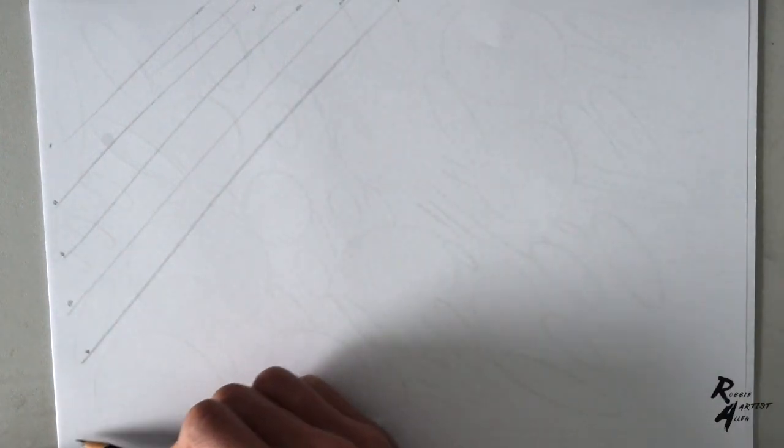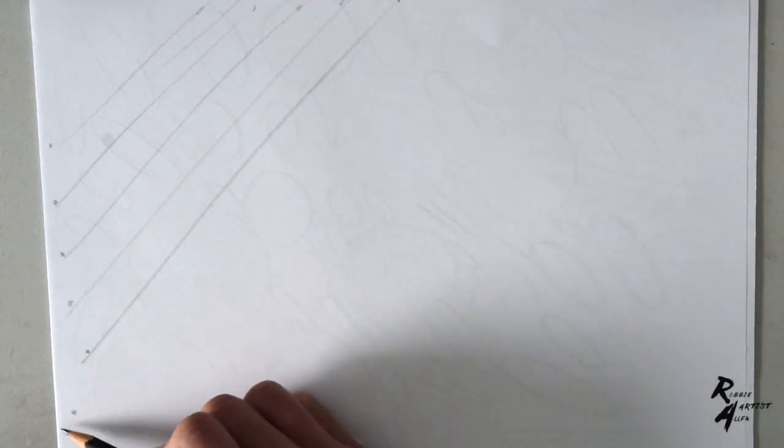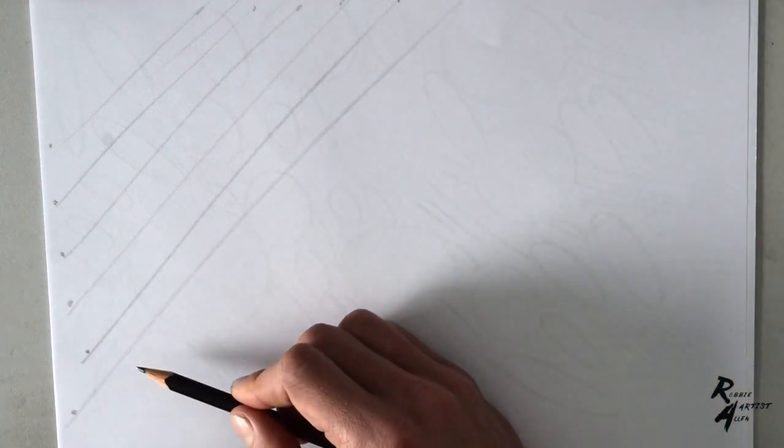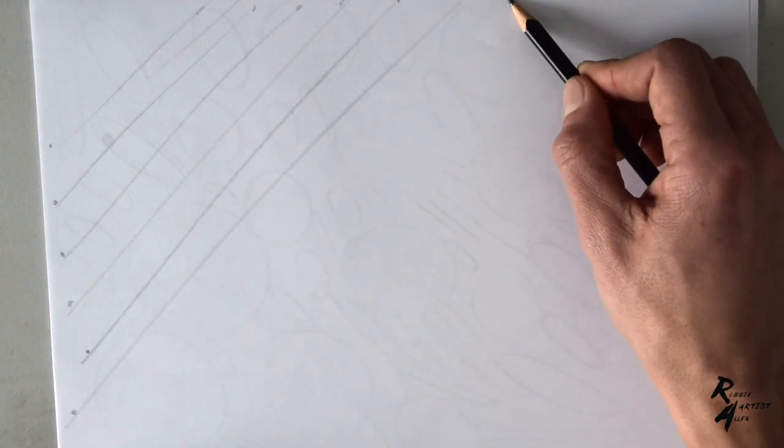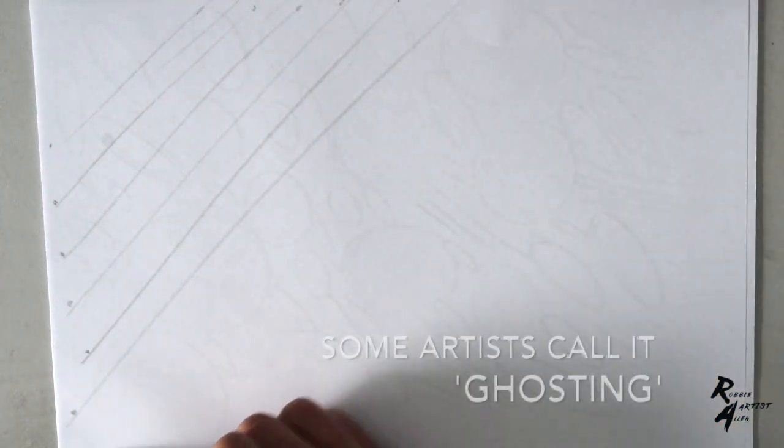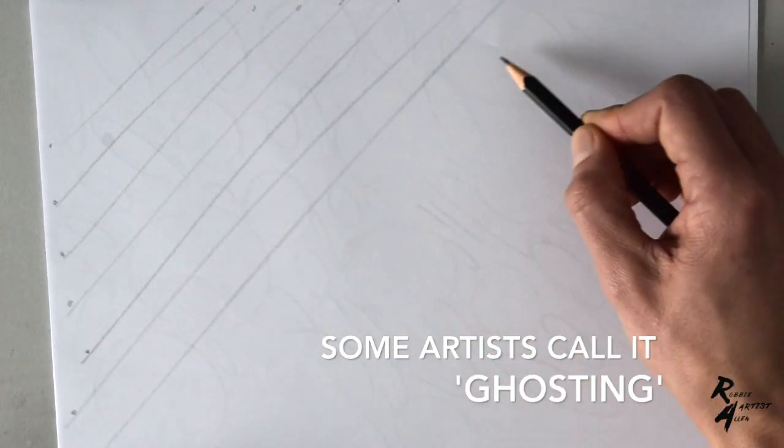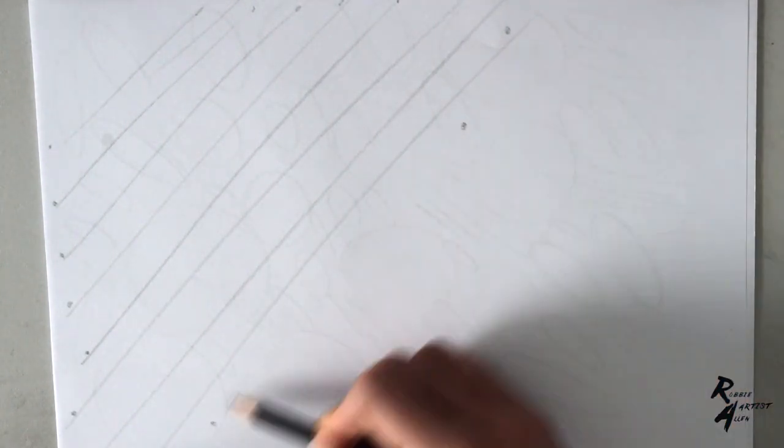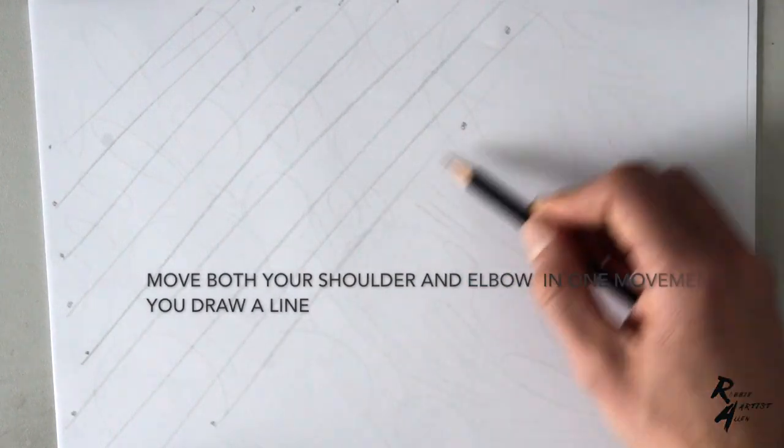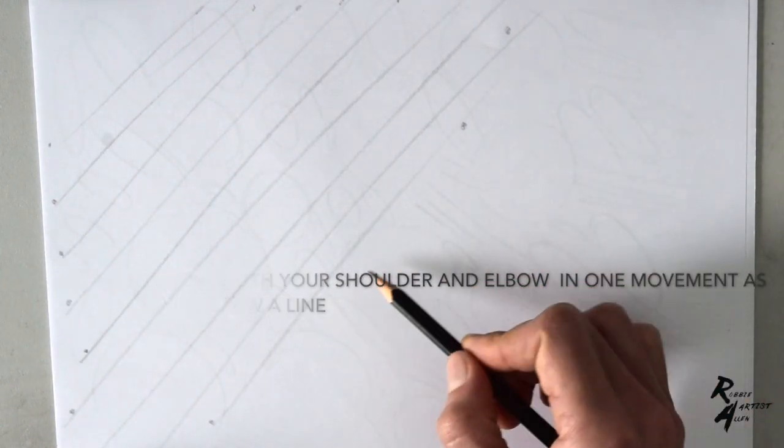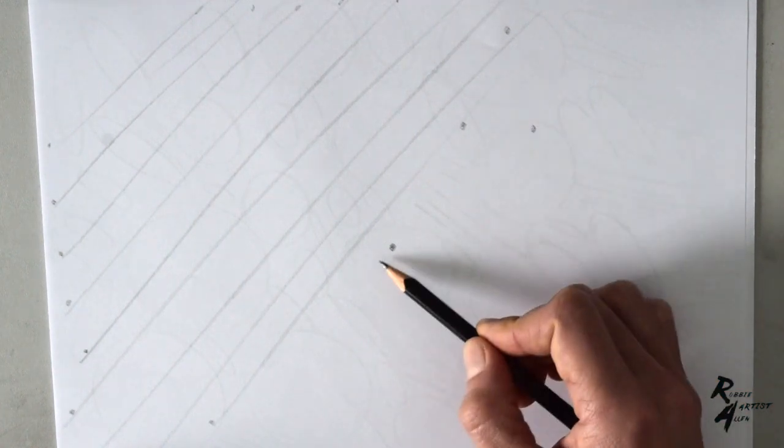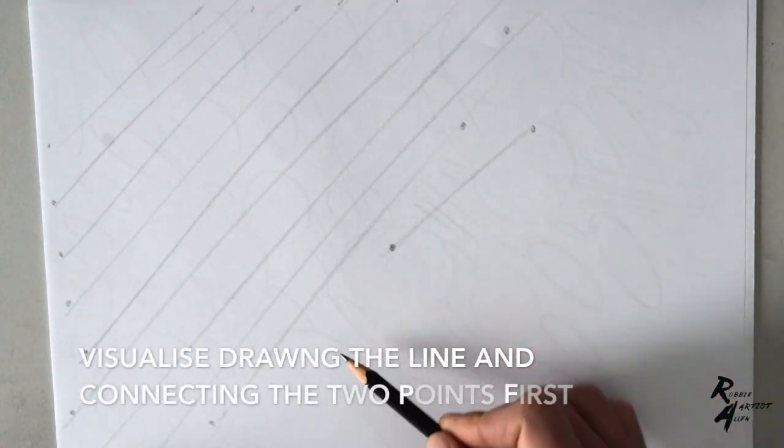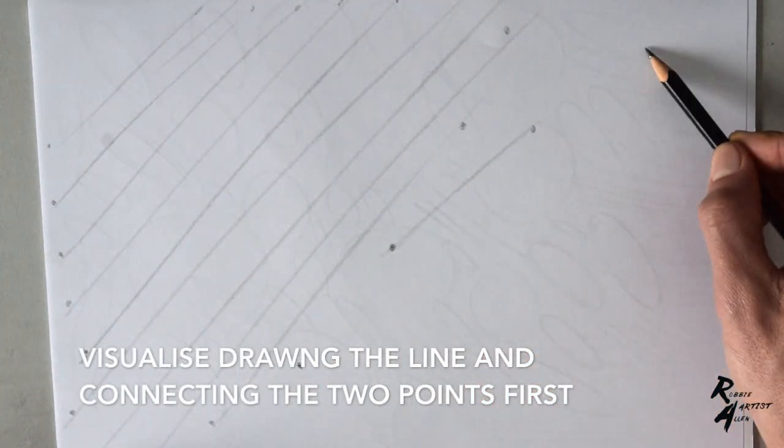As you can see, I don't commit to the stroke straight away. If I'm doing a big stroke like this, it's called ghosting—I'm sure there's other terms for it as well. You move your arm, your elbow, in the direction of the two points you make on the paper, drawing in your mind an invisible line between the two points before committing with the actual pencil on paper.